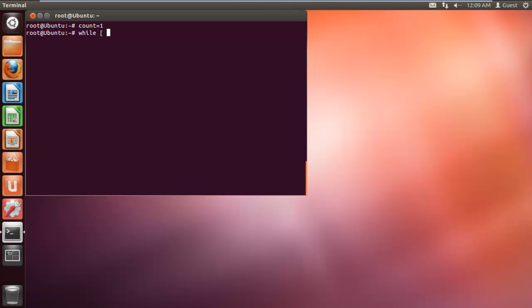Next, we will define how many times the loop will run. Over here, we have defined it as less than or equal to 9.